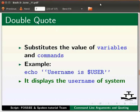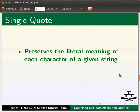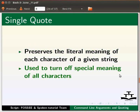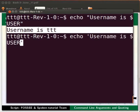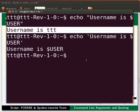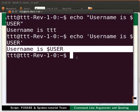Single quotes preserve the literal meaning of each character of a given string. They are used to turn off the special meaning of all characters. Switch to the terminal and type: echo 'username is $USER'. Press Enter. The output is: username is $USER. It prints all characters within the single quotes and does not substitute the value of the variable $USER.